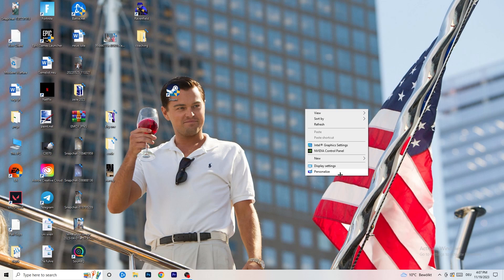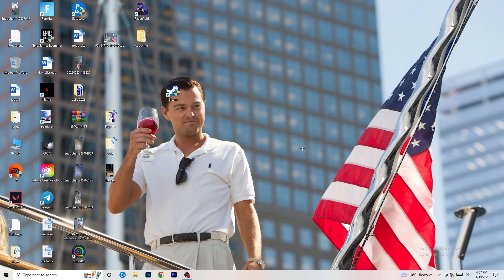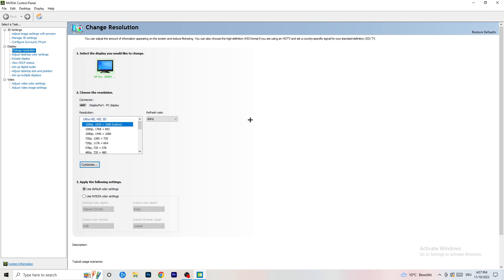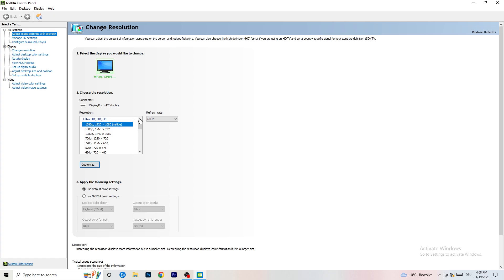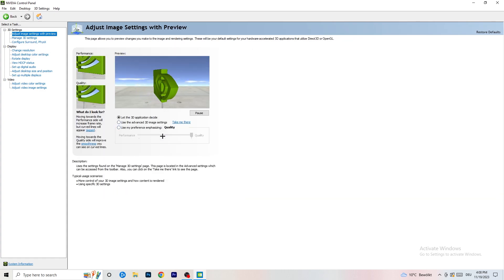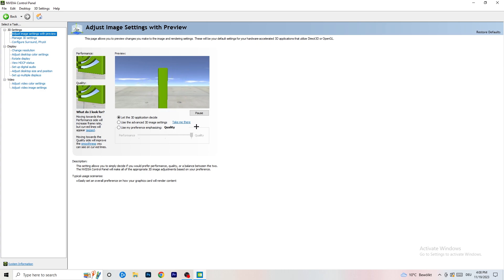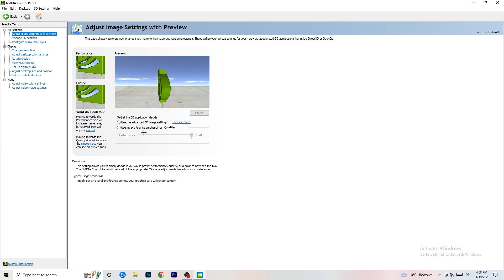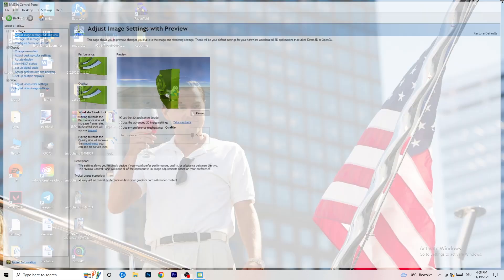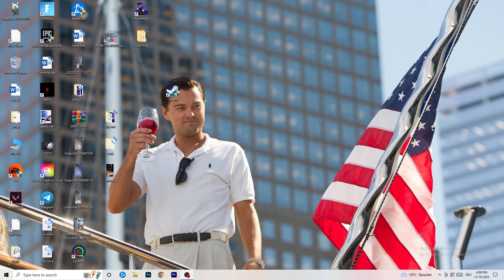Right-click your desktop and open NVIDIA Control Panel. Check that your resolution is set to the native one. On the left-hand side, click 'Adjust image settings with preview.' You'll see a slider — I'm currently on Quality, but if you want to increase performance, reduce FPS drops, drag the slider back to Performance. Once finished, close the control panel.